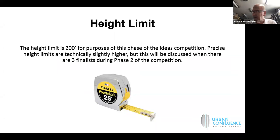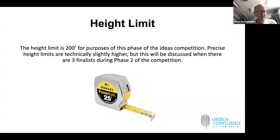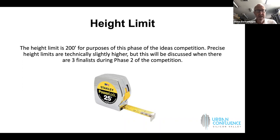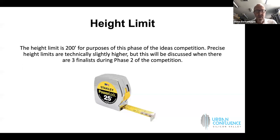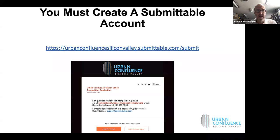There's a 200-foot height limit for purposes of the competition. This would be a good place to remind you that we're looking for big ideas for something spectacular. Don't think that in phase one you have to have every last detail of your vision refined. You do not. We're looking for the big idea in phase one.